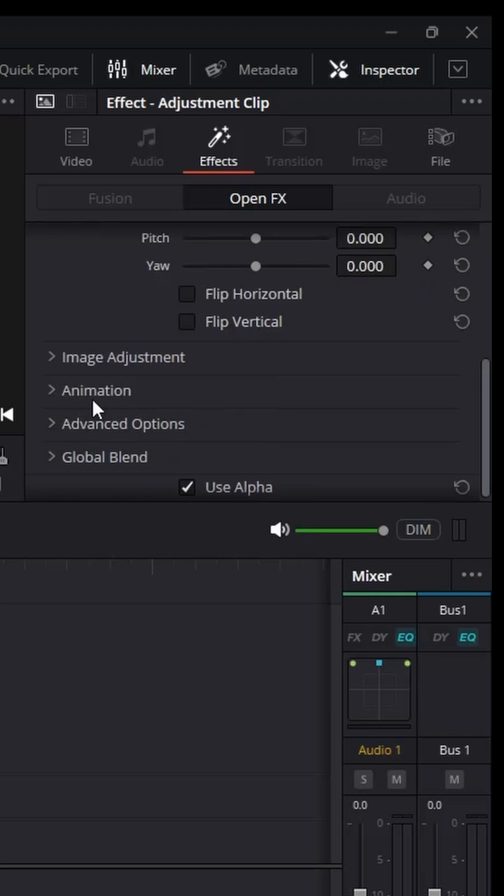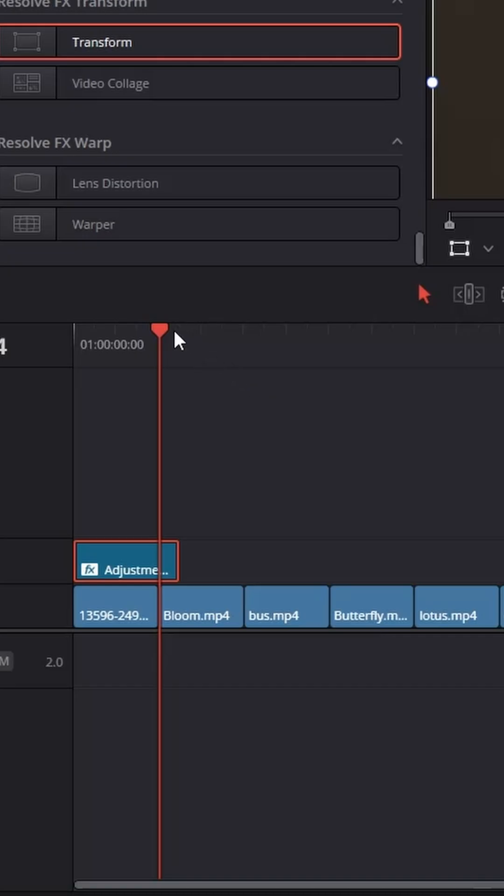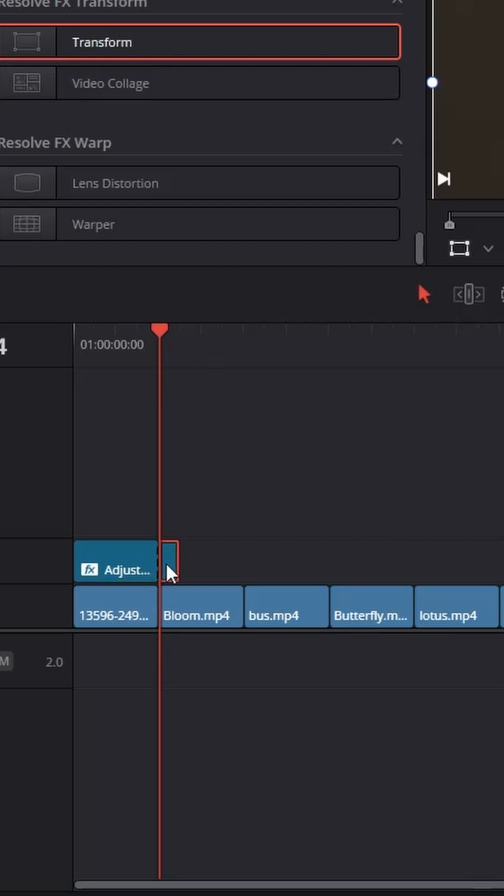Go to animation and enable motion blur to the full. Now remove the extra frame from the adjustment blur and copy and duplicate it all over your clips.